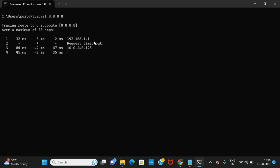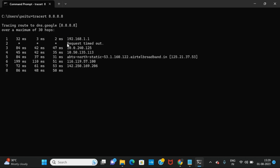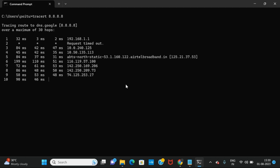We will be calling them as hops. Here this is one of the hops with the IP address 192.168.1.1, then we have one more hop like 10.0.240.125, and one more like 10.50.135.113. Our IP address is passing through all these hops to reach the destination IP address, which is the Google DNS. It will take some time to go through all the hops. Now we can see that the trace has been completed and we got the path.